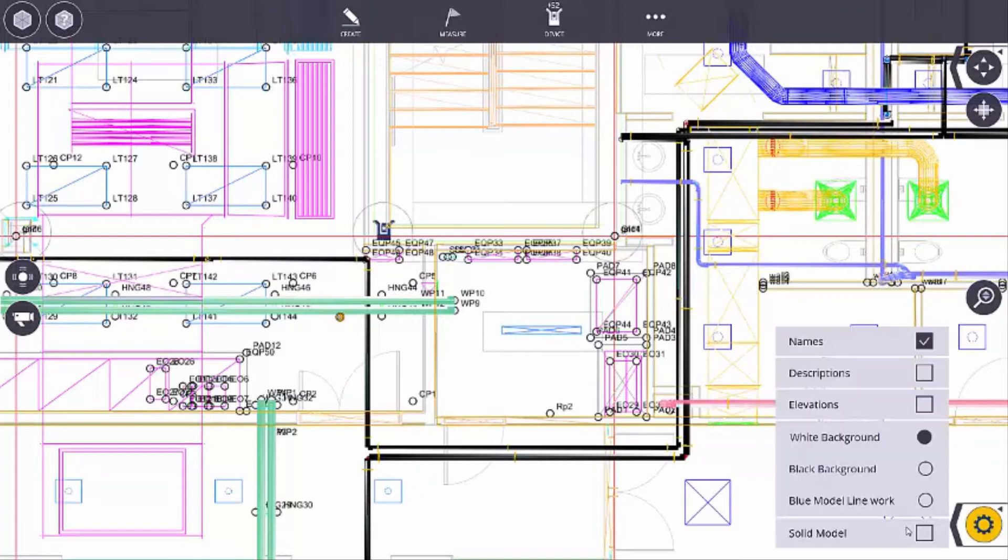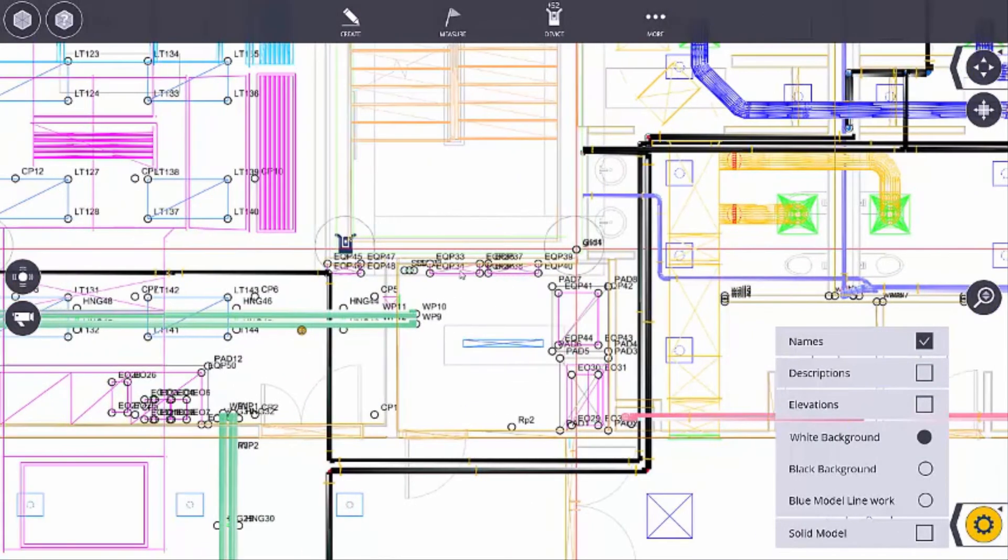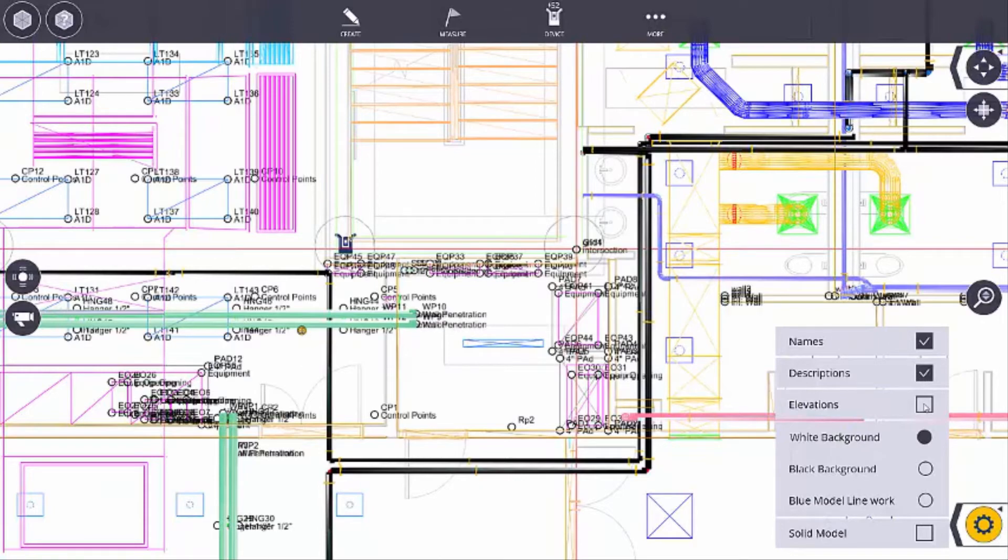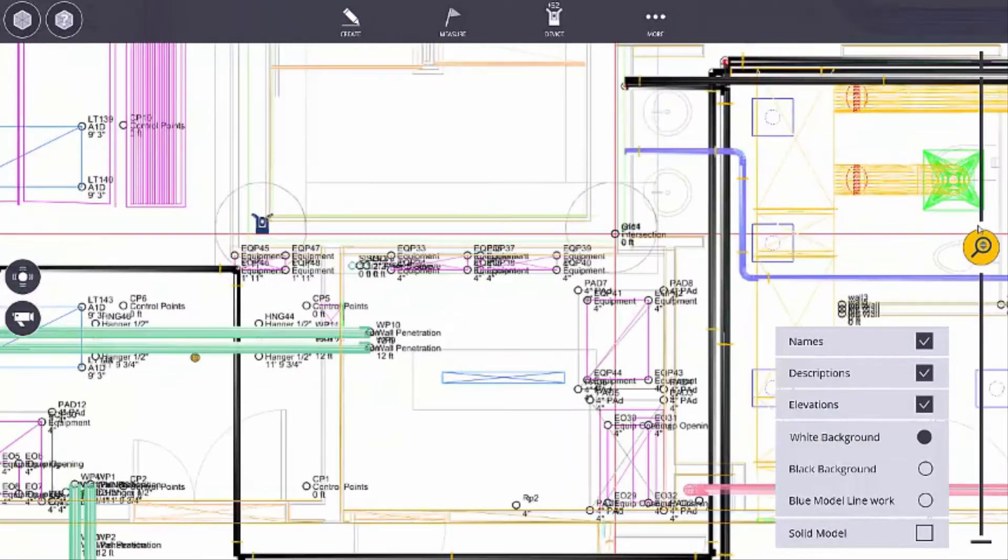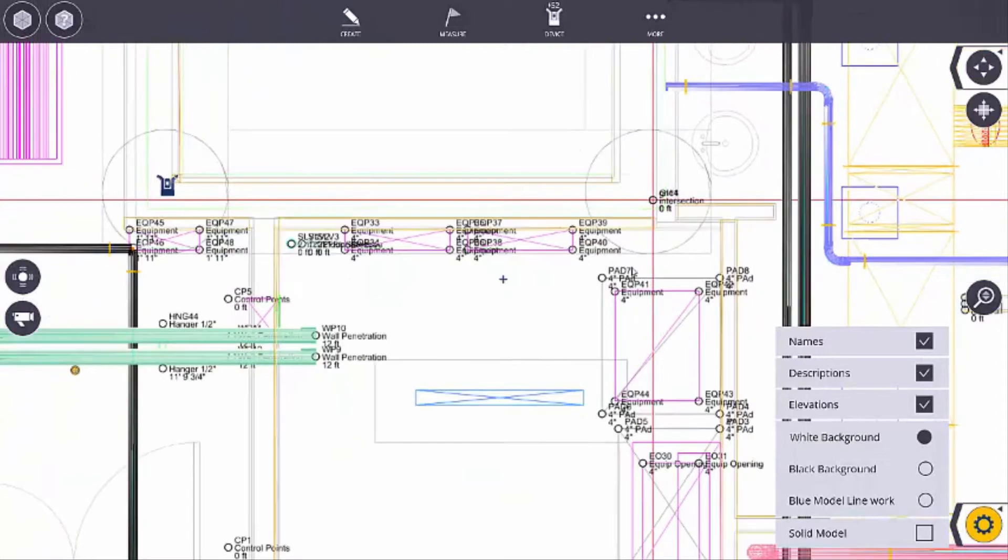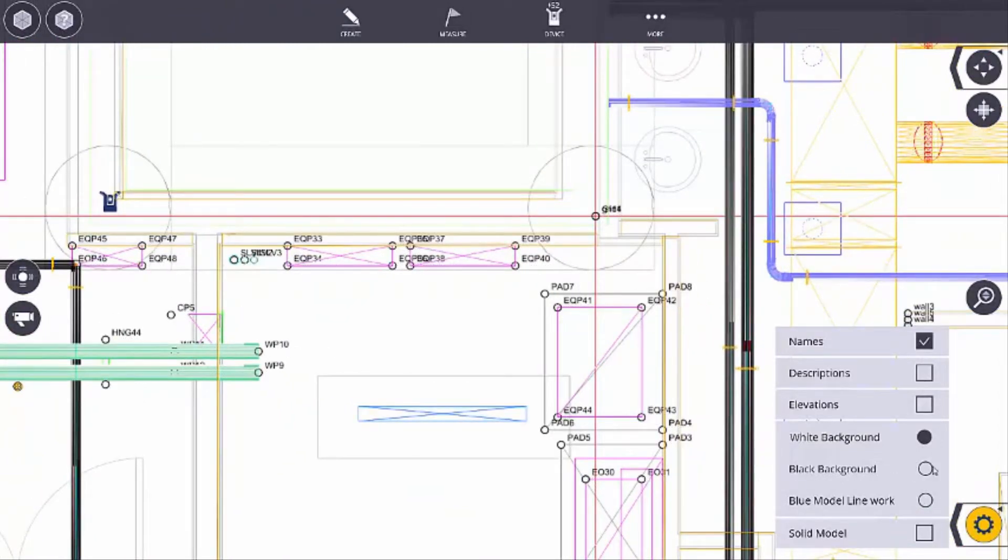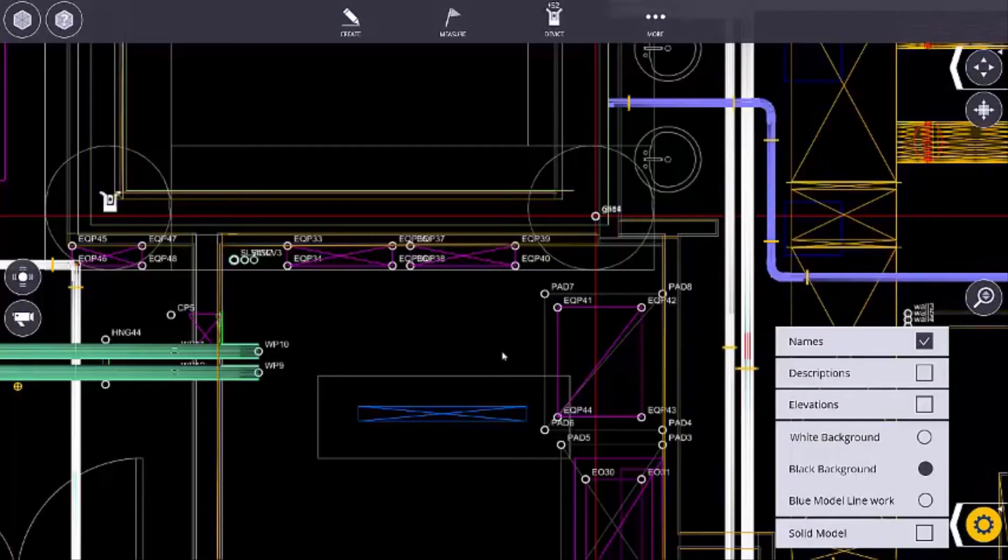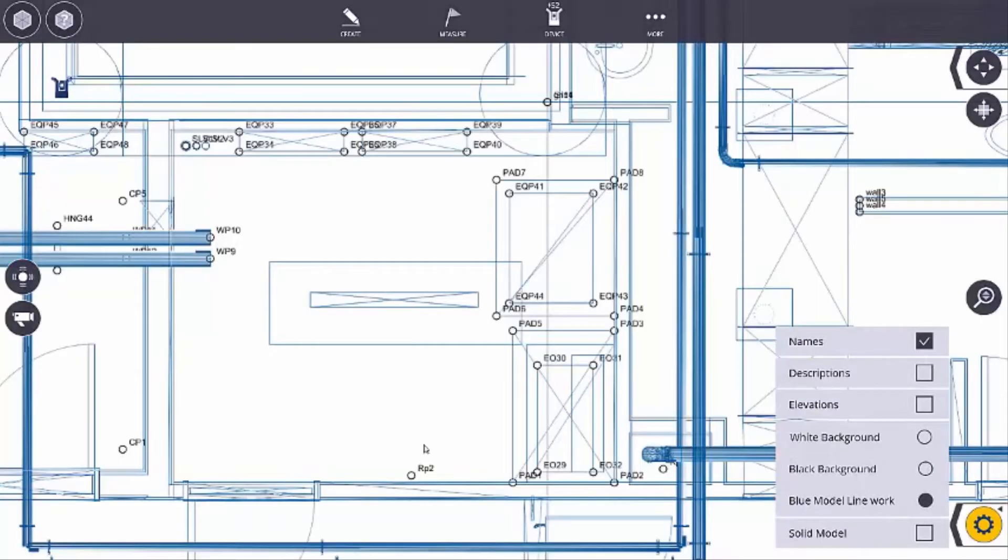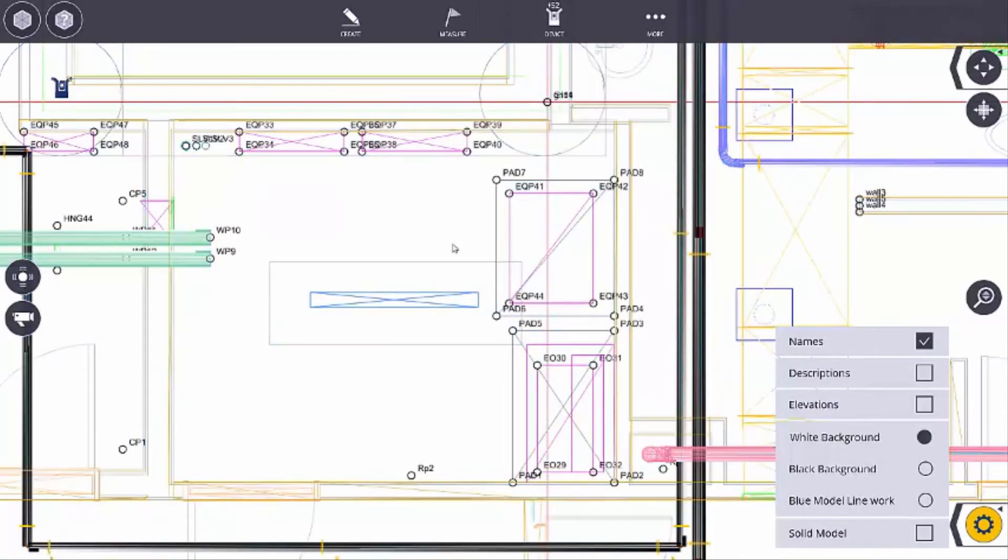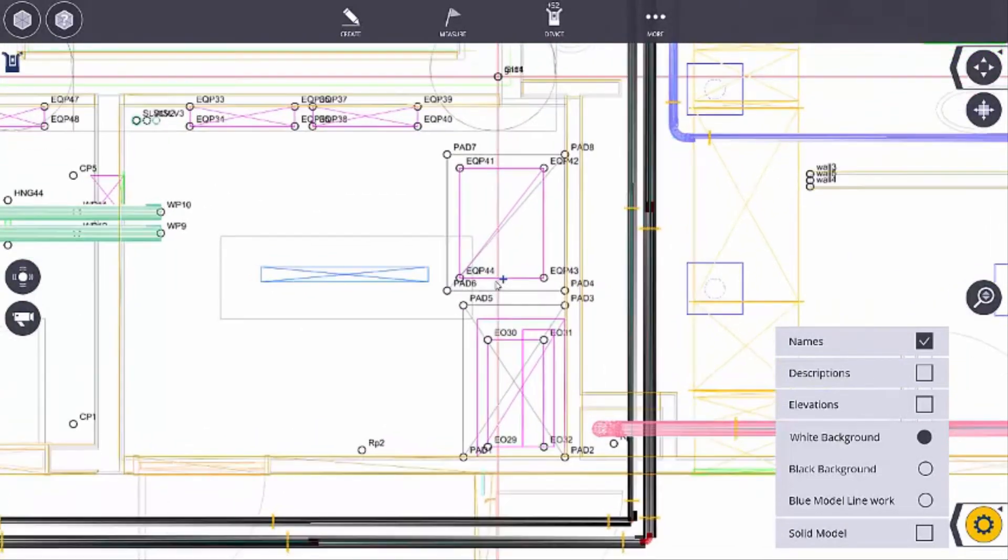The other thing that I can do is I can go to my map options and I can adjust the visibility of my points by choosing the names, the descriptions, and the elevations. As you can see, my map starts to get a little bit messy, but I can zoom in and see that. I can change the background to black, to a blue model line work, or back to a white background with the standard CAD colors that were applied.